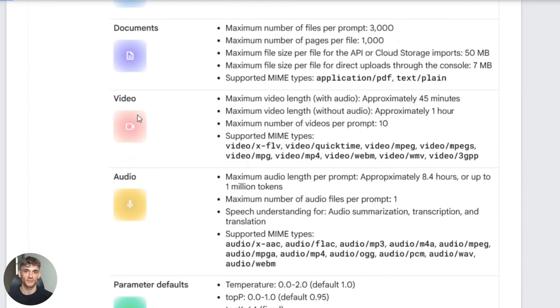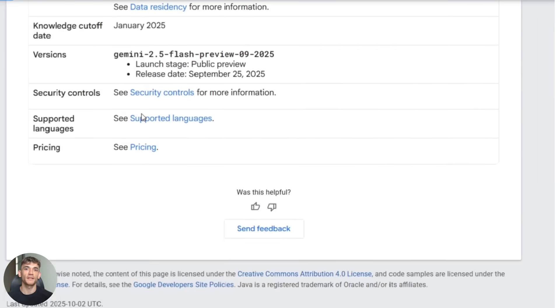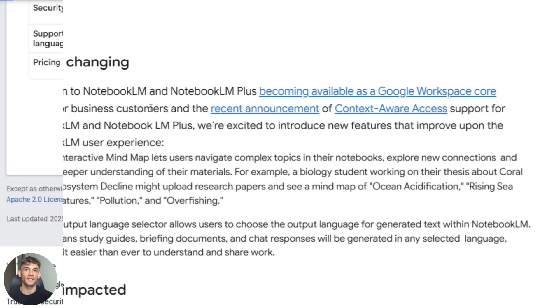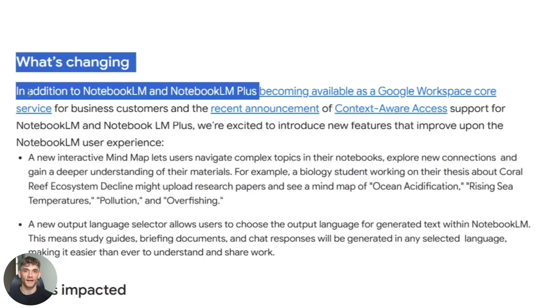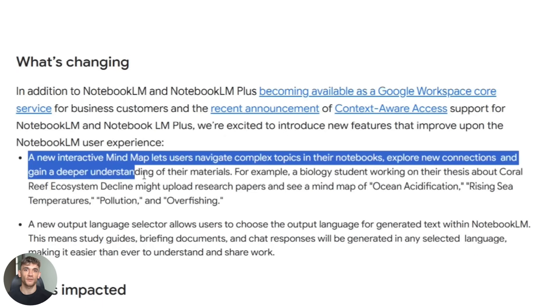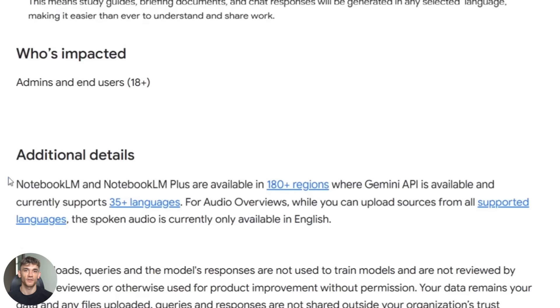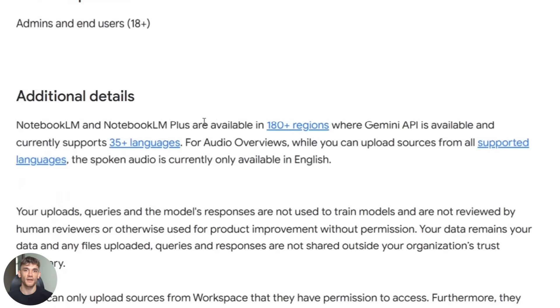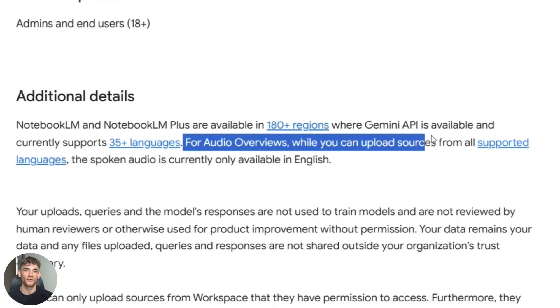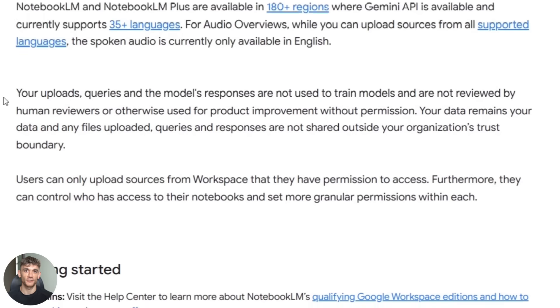The outputs are just smarter now. And finally they added better source discovery and public notebook sharing, so you can find sources easier and share your notebooks with anyone. Super useful if you're collaborating or building resources for a team.